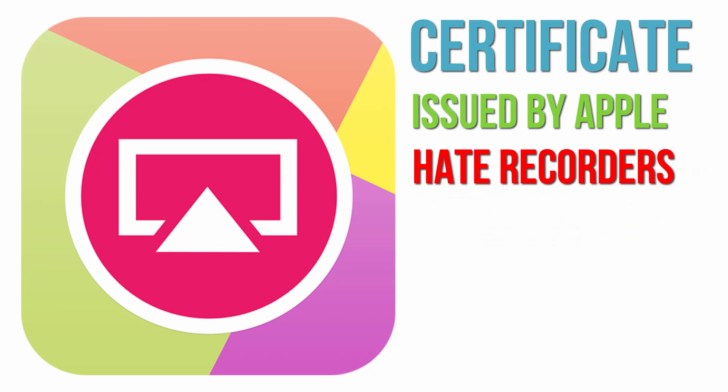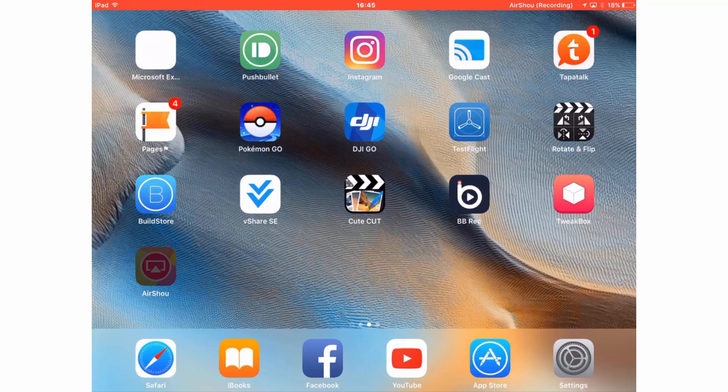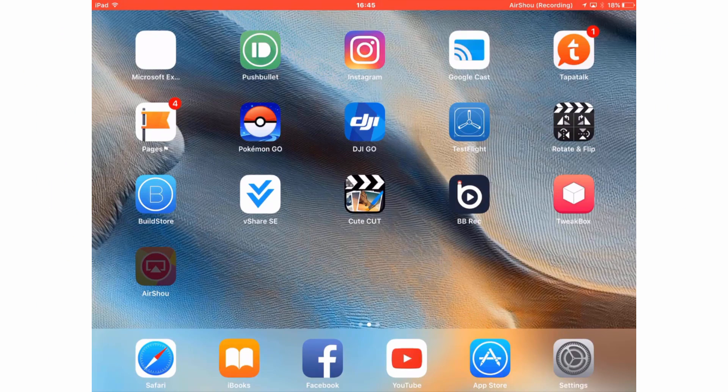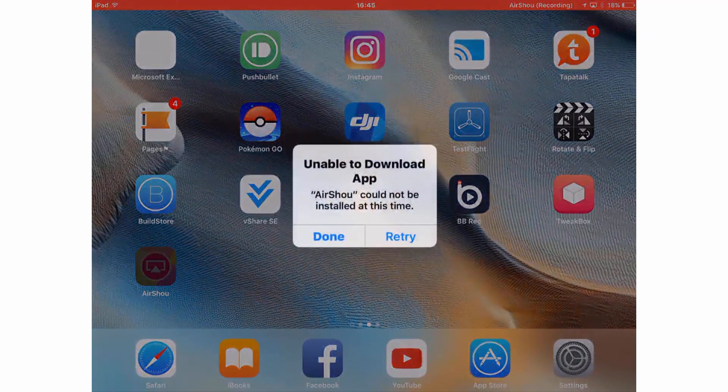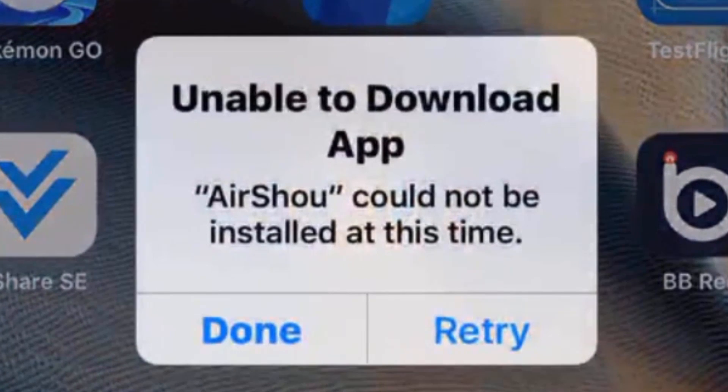Now at this point don't worry there's nothing wrong with your device but the version of AirShou on your device is dead and any recordings in the app will be lost. Also if you try and download the app when a certificate isn't working it will simply say it's unable to download.